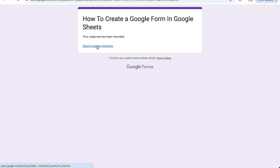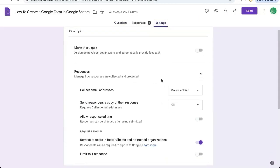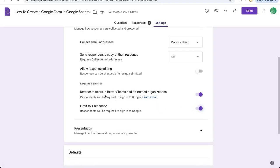If I don't want to have the option of submit another response, I'm going to go to settings, click on responses, the down arrow here, and I'm going to select limit to one response.